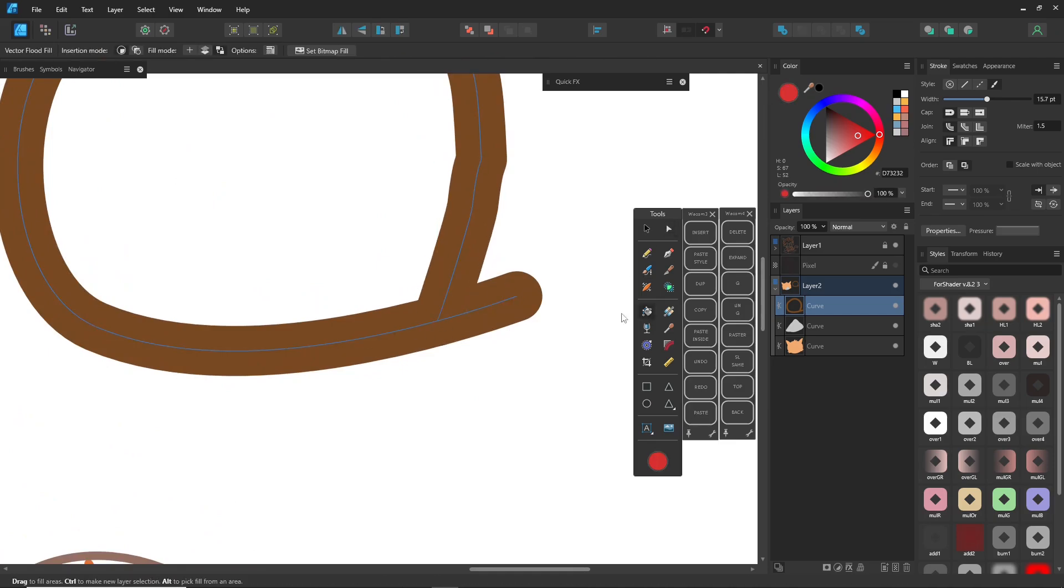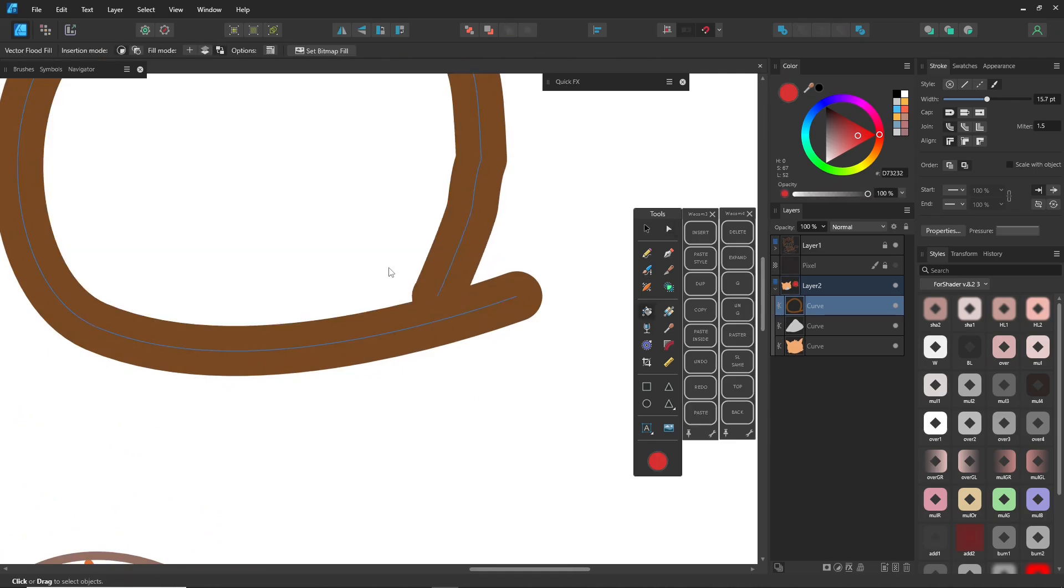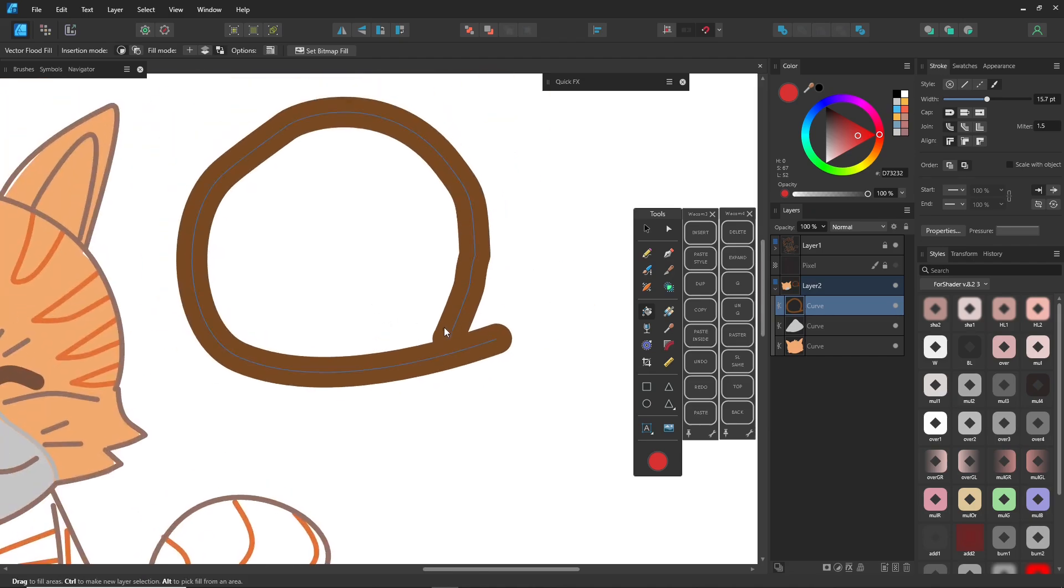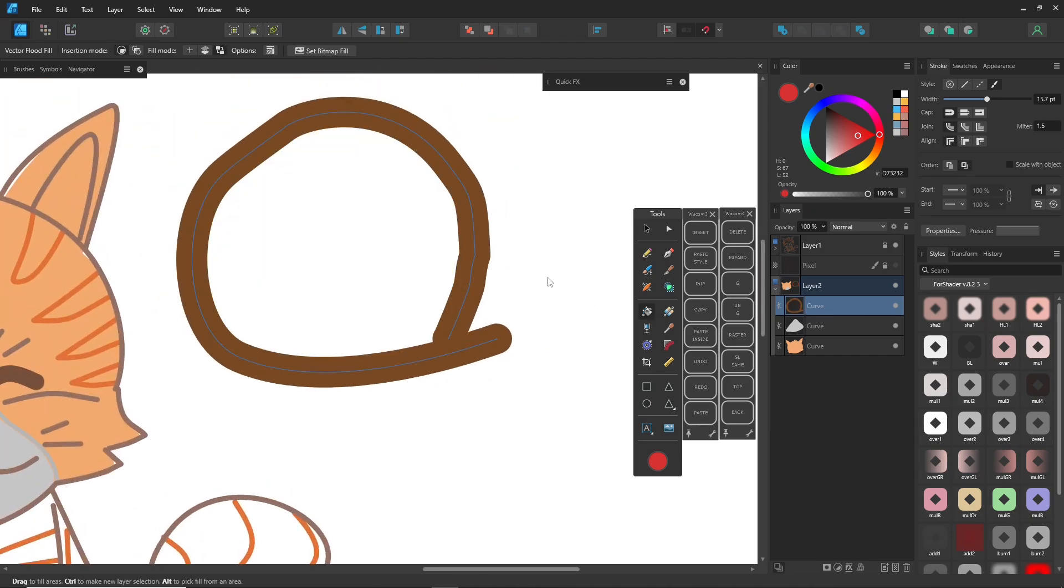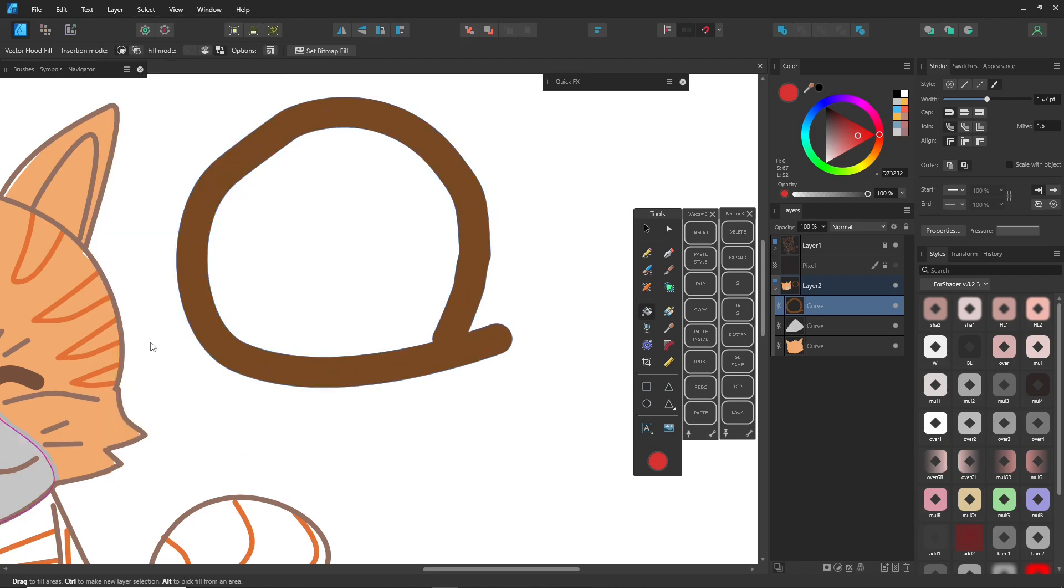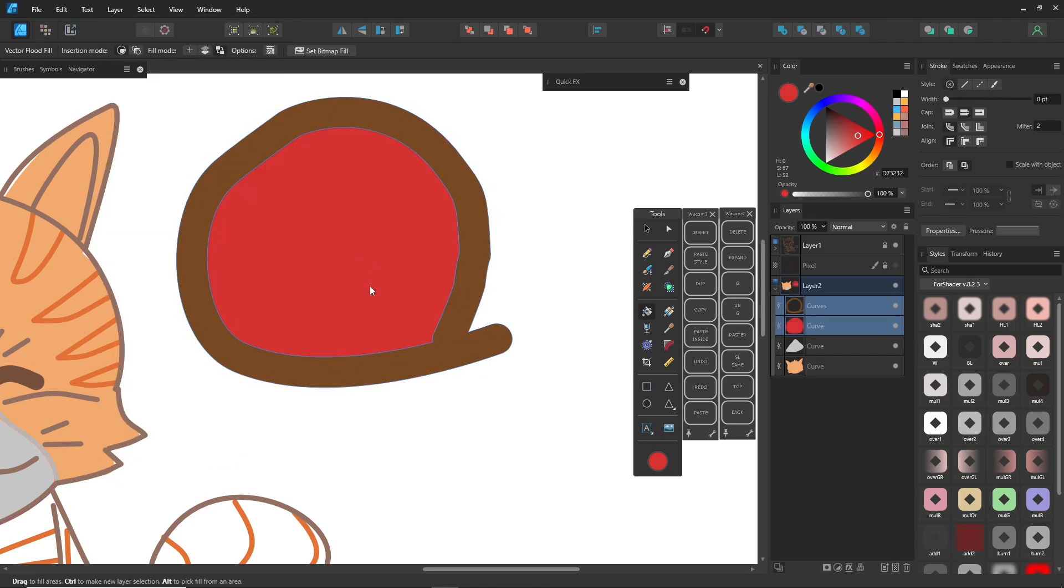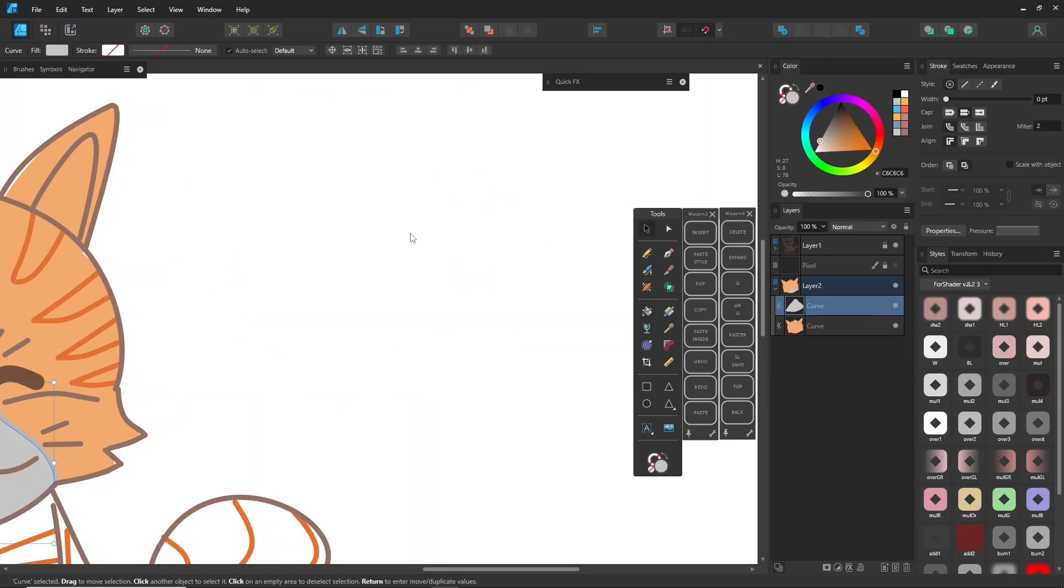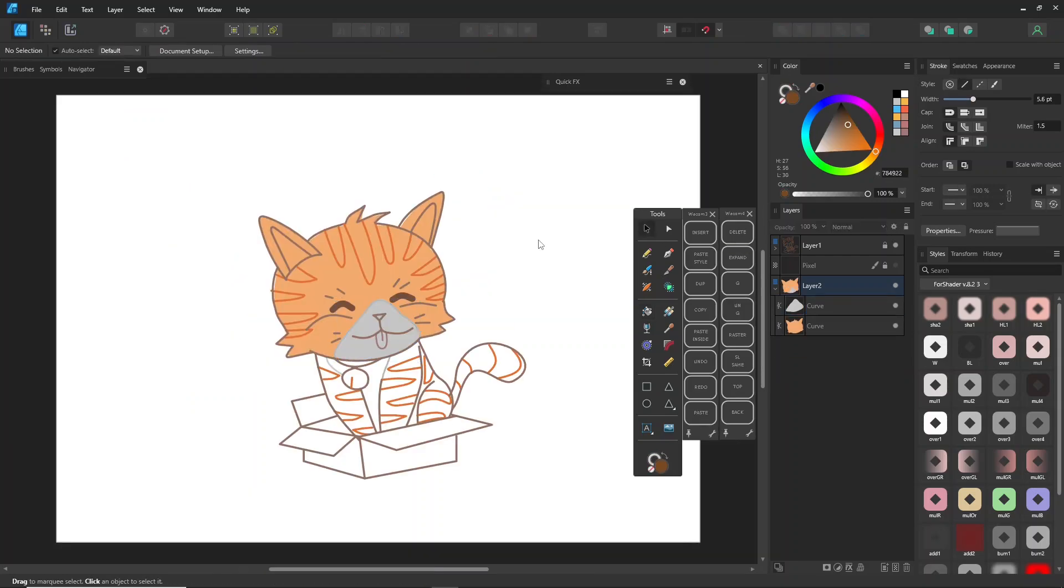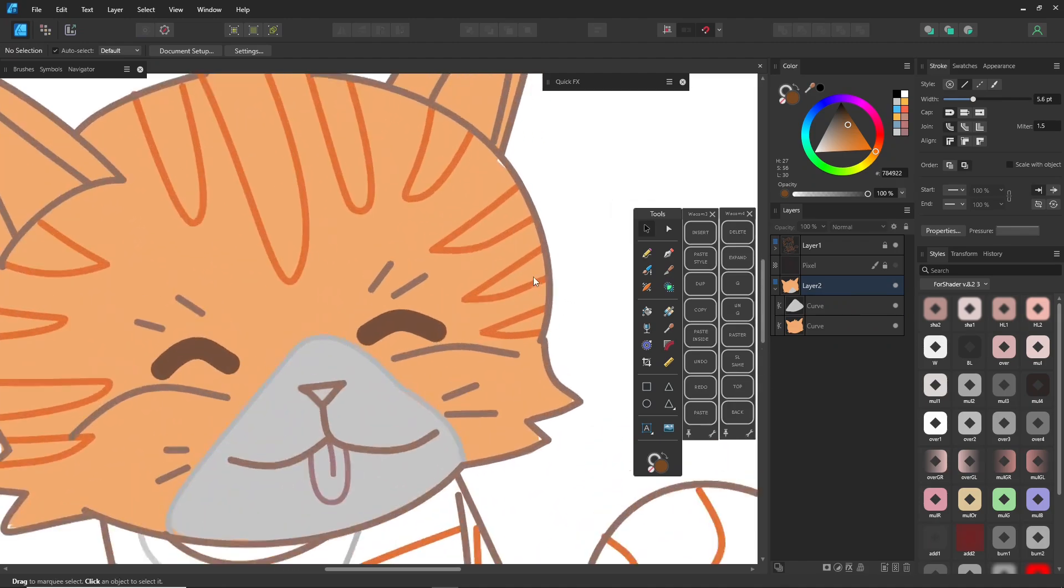For the Vector Flood Fill tool, there are a few limitations. Nodes need to snap to close the area for coloring, or you can click directly on a line to fill it. I recommend expanding the Stroke before using the Vector Flood Fill tool, but ensure all lines touch to create a closed shape. This is a basic coloring rule.